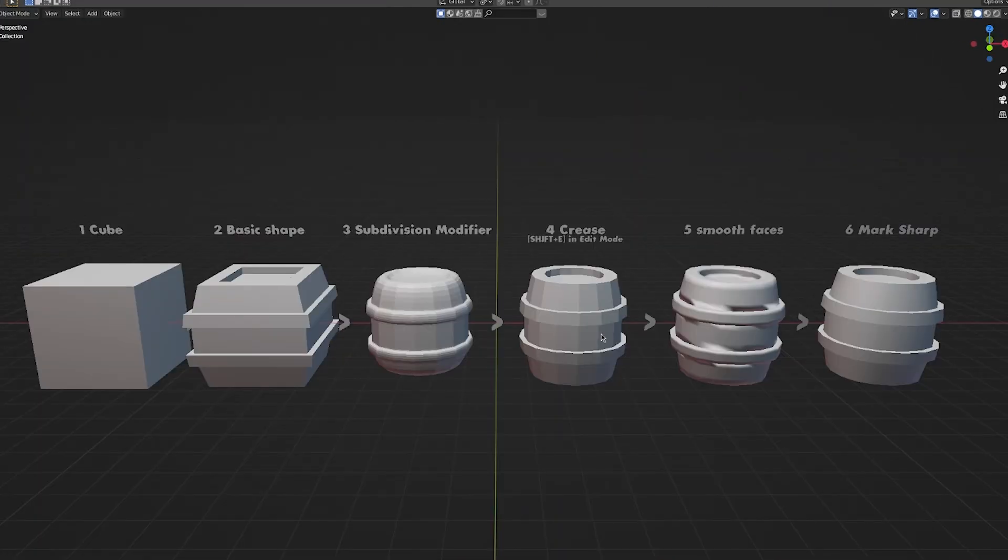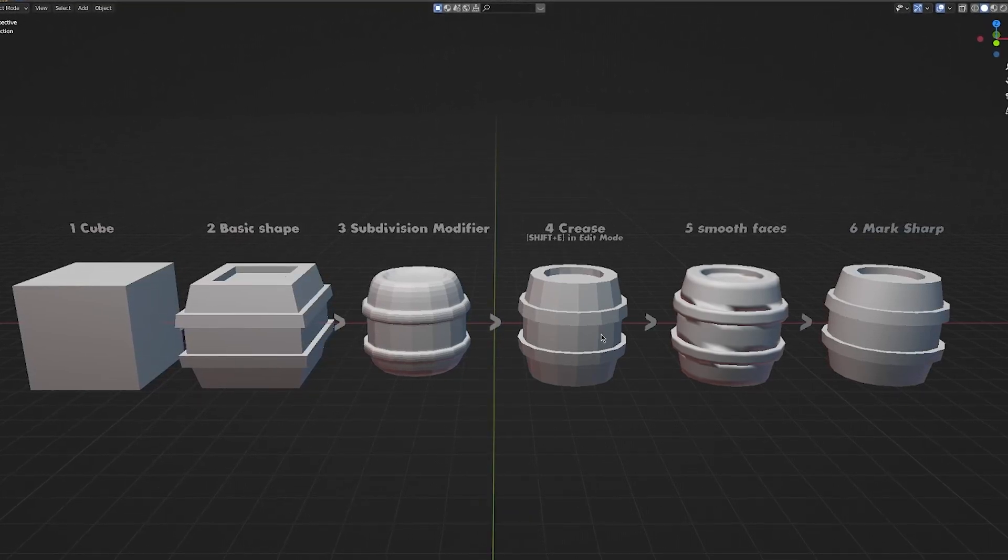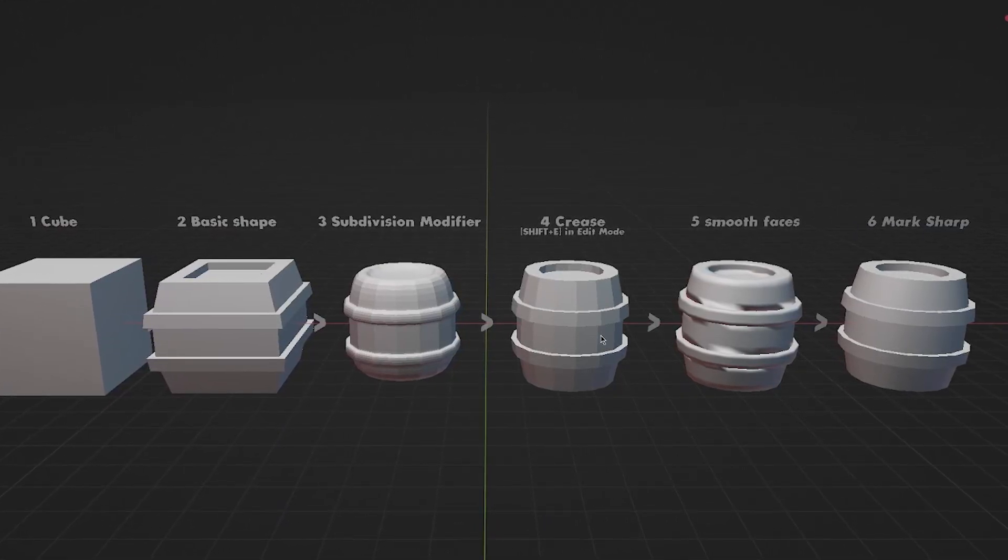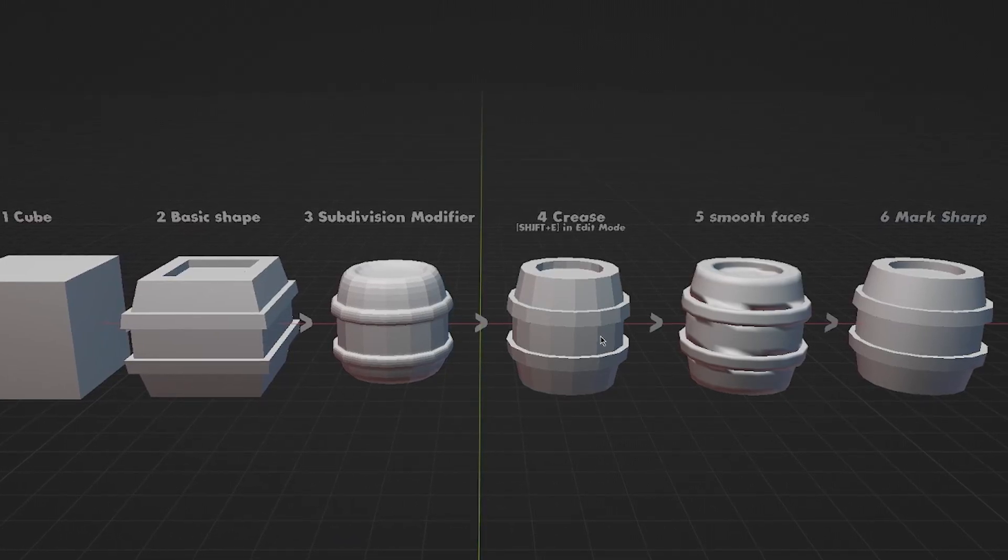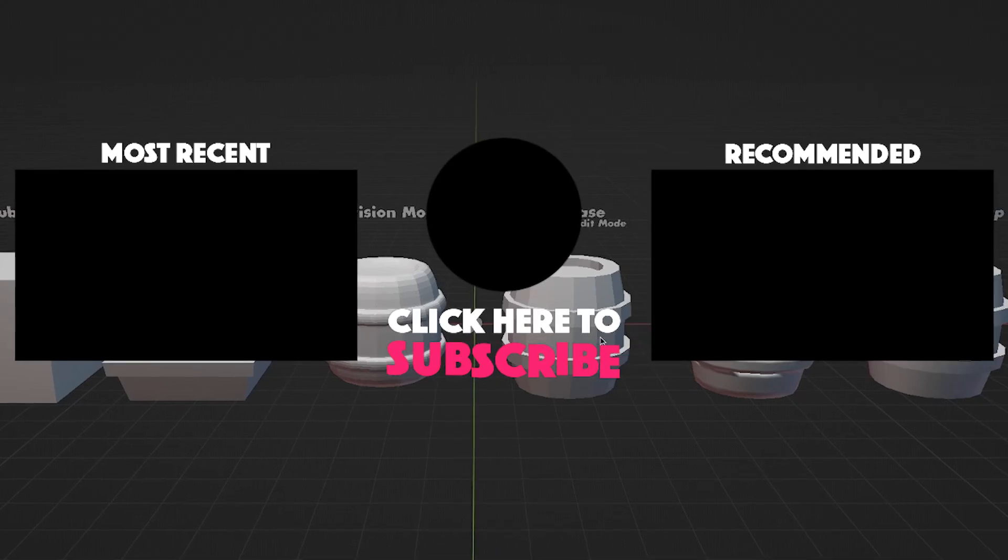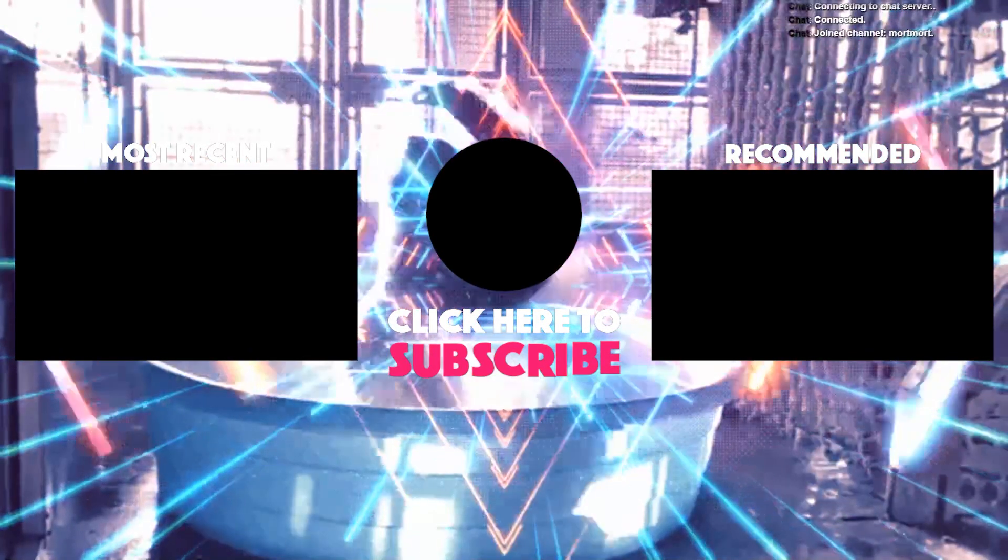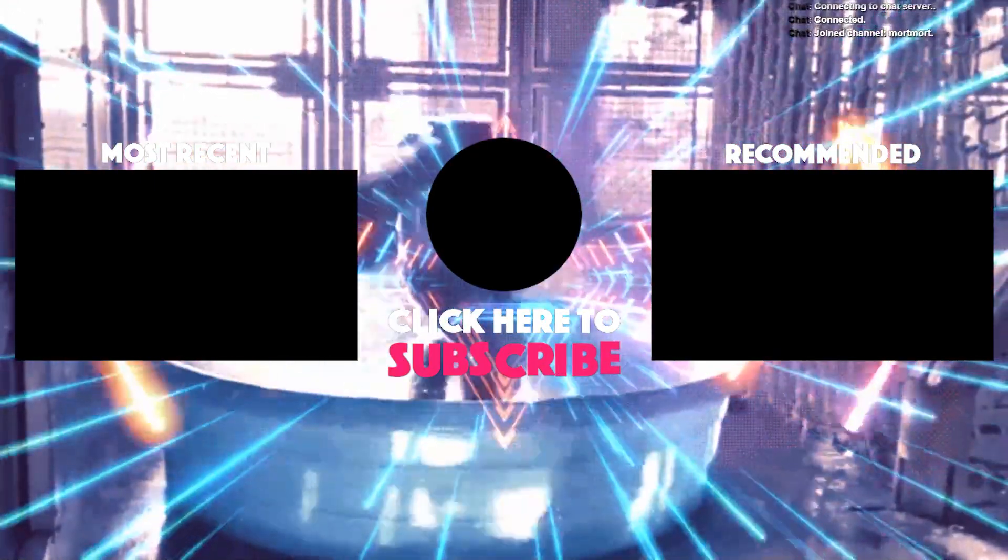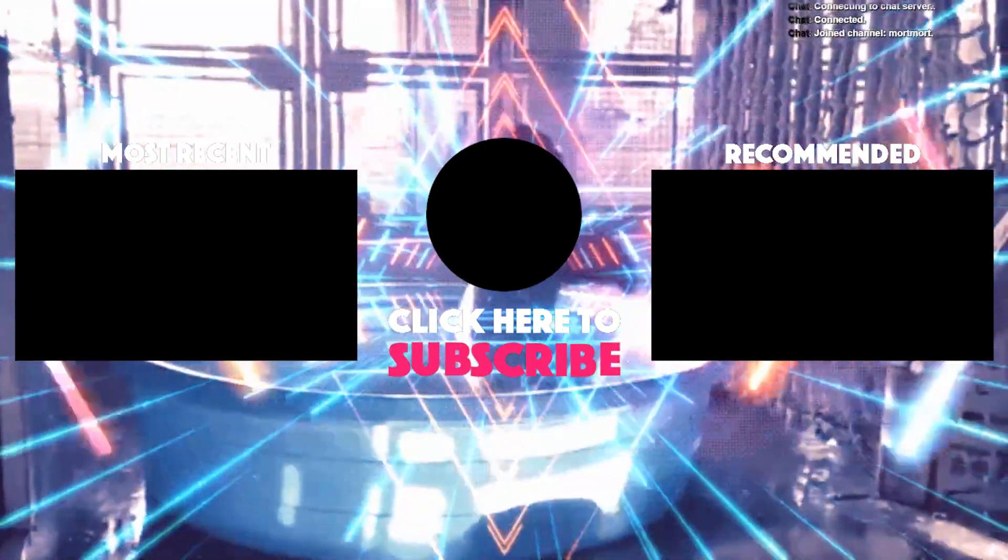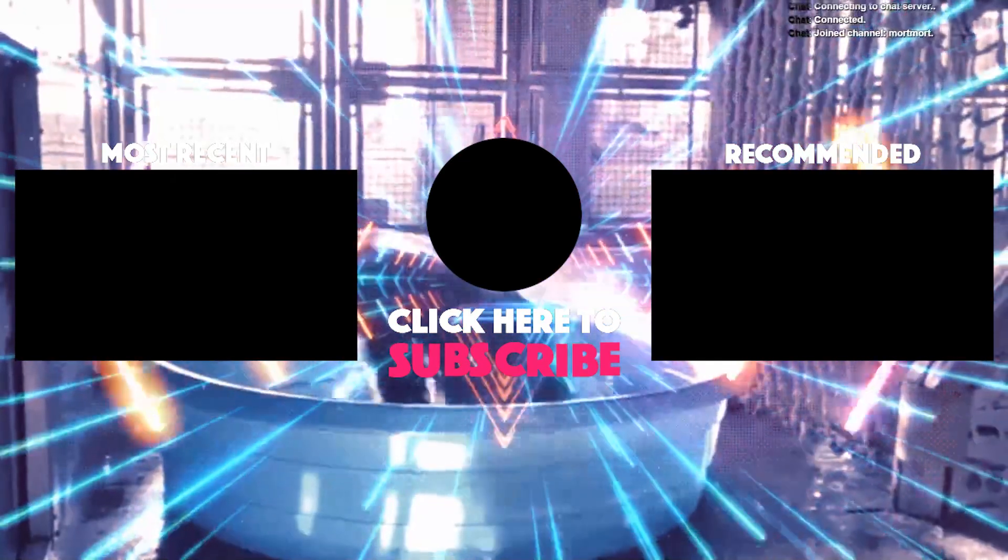This video is not really about teaching you how to model something specific, but more about good workflows and practices. So that's how you control subdivision and smoothness in your 3D models. I hope this was a bit informative. I hope you learned something new and we're going to be using this technique a lot once we start going into modeling various things from now on. As this is a core thing I do in my 3D modeling workflow to not only keep it as low poly as possible, but also as easy to work with as possible. Well, with that said, thank you very much for watching and I'll see you soon.